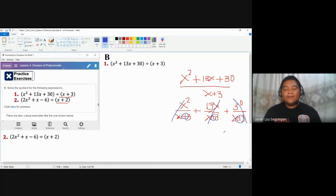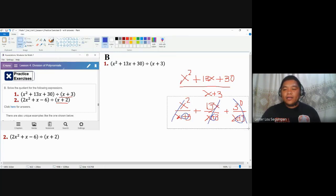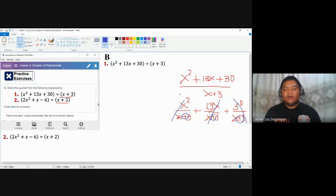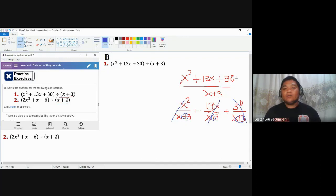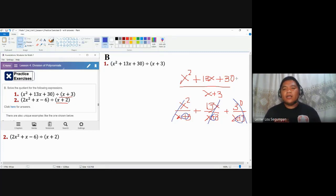In short, what we did in the previous video with monomial divisors cannot be used here. You may also use the concept of factoring — look for the factors of the numerator and cancel with x plus 3. If you're advanced with those concepts, you may use them. But for those not yet familiar with factoring, I'm going to present the simplest process to divide a polynomial with a binomial divisor.